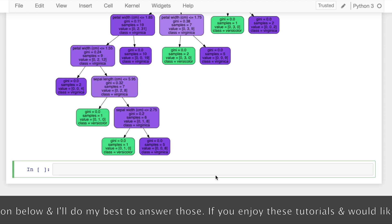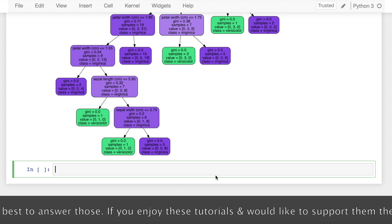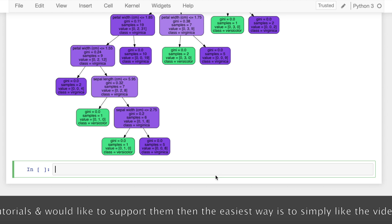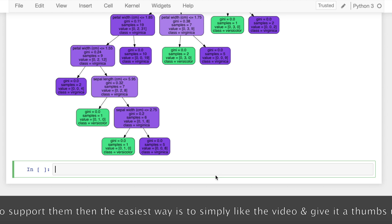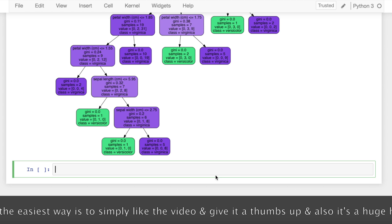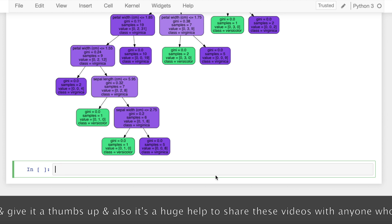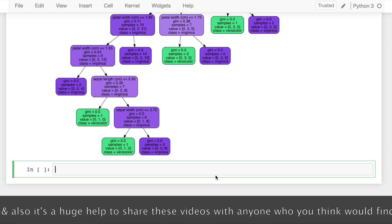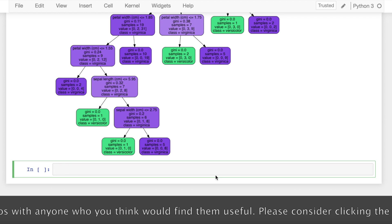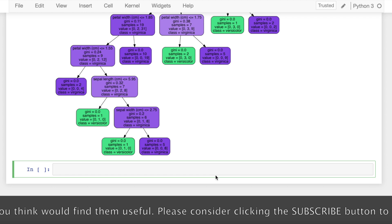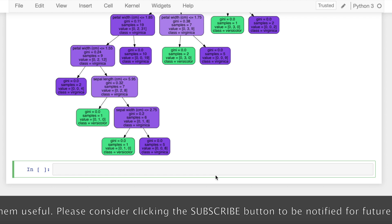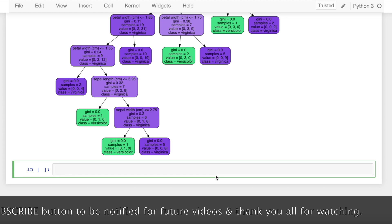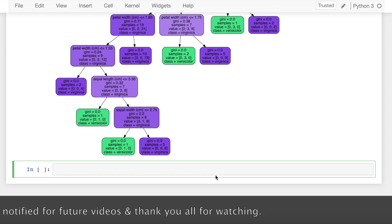If you enjoy these tutorials and would like to support them, the easiest way is to like the video and give it a thumbs up. It's also a huge help to share these videos with anyone you think would find them useful. Please consider subscribing to be notified for future videos. Thank you so much for watching.